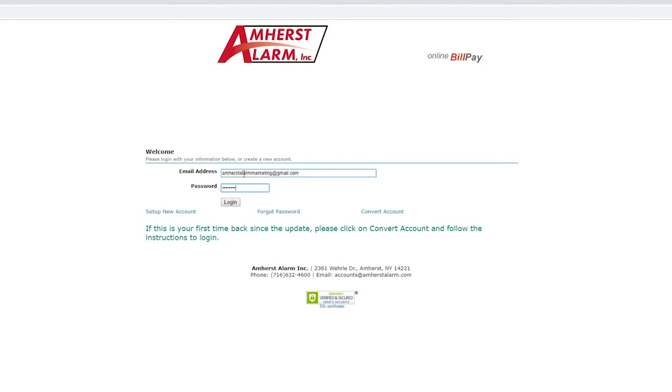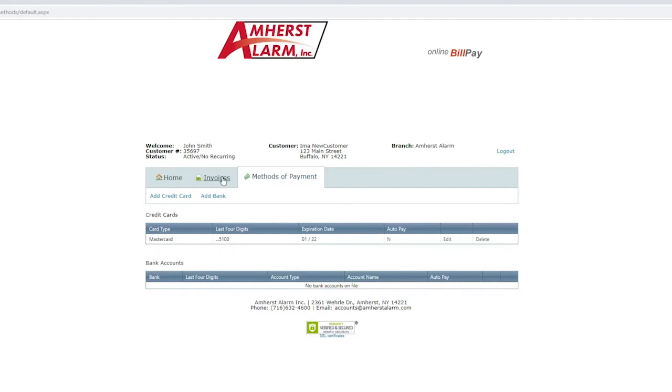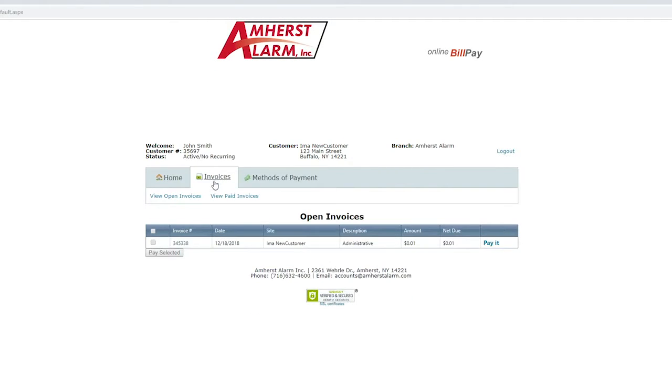you can change your password, manage whatever accounts you want to use for payment, or see your invoices.